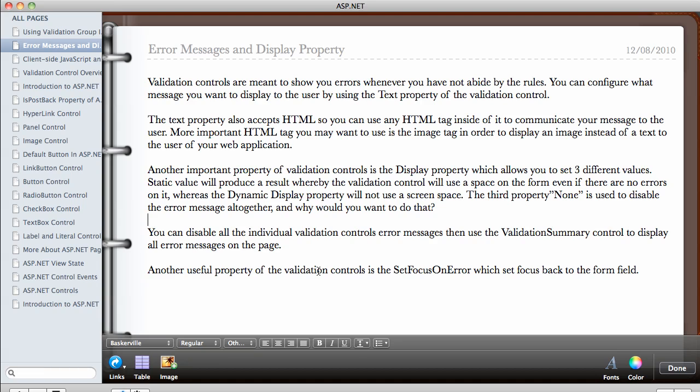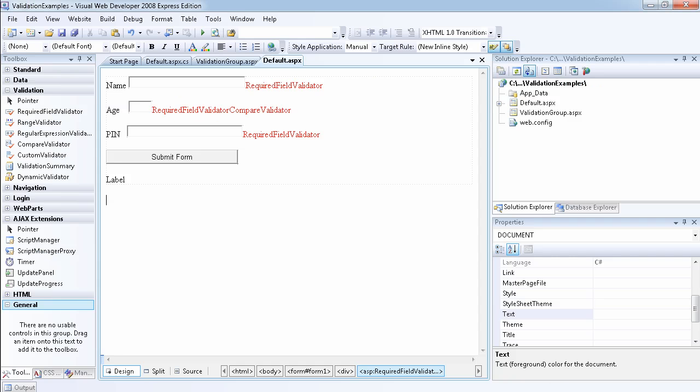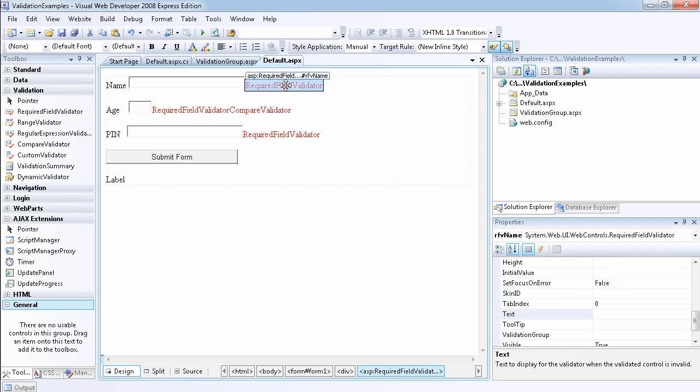Another useful property of the validation control is the set focus on error, which sets focus back to the form field where the error has occurred. So let's go ahead now and demonstrate. We have a lot of things to demonstrate: the text property, the image tag, and the display properties. So now let's go to VWD 2008 so we can actually look at how to put these things to use. As you can see, this is still what we had in the last video. So what we want to do now is change the errors on each of these validation controls.